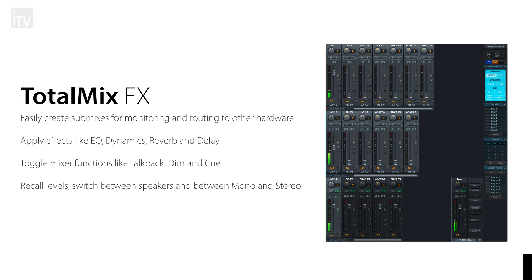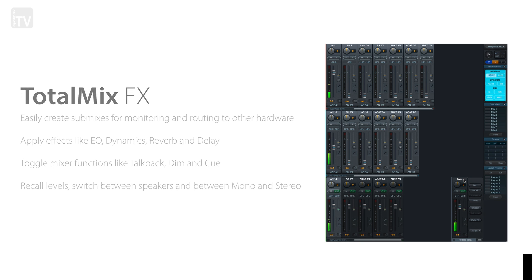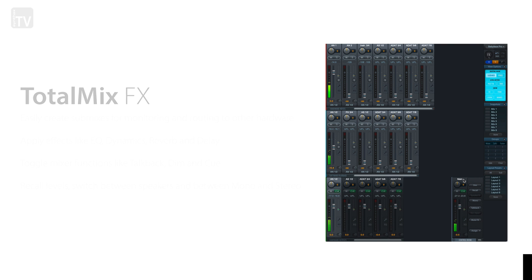If you'd like to learn more about using TotalMixFX, head over to RME's YouTube channel and check out their beginner series of videos. Alternatively, for a more in-depth run through, you can watch our own two-part series, which you'll find links for in the description.